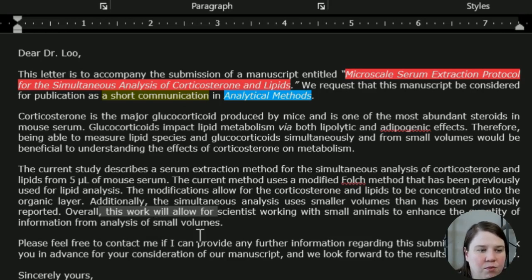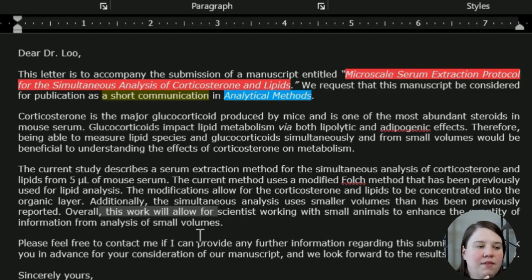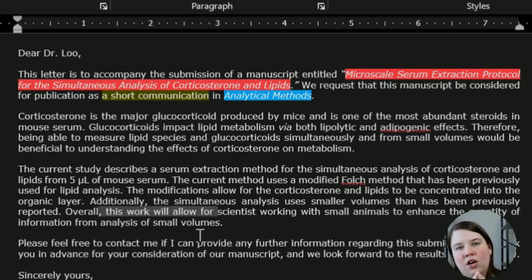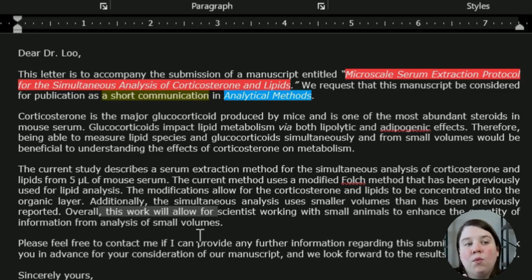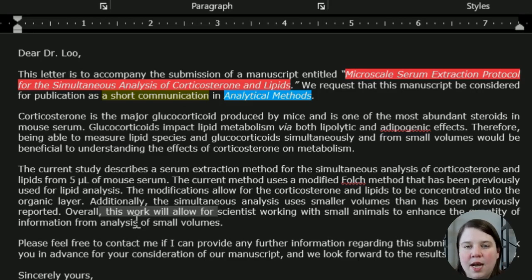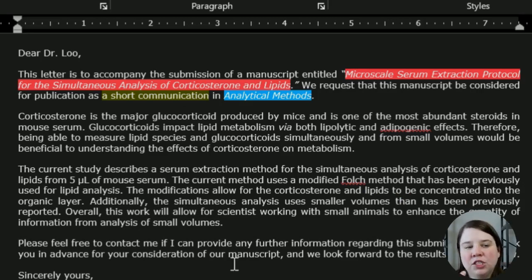I'm reframing the importance: this will allow scientists working with small animals to enhance the quantity of information from analysis of small volumes. Why does this fit the Analytical Methods journal? It's an analytical method I created, it fills a need that's not currently being filled, and it allows scientists to use this method to enhance the amount of information they can get when working with small animals — because a major pain point is you can only get so much serum or blood from these animals. If you can get more information from lower volumes, especially if it's reproducible, that's going to be better for them.